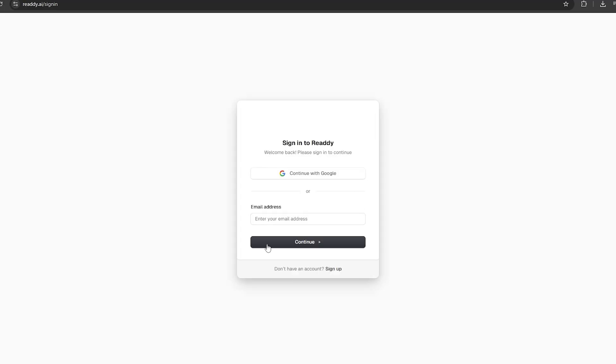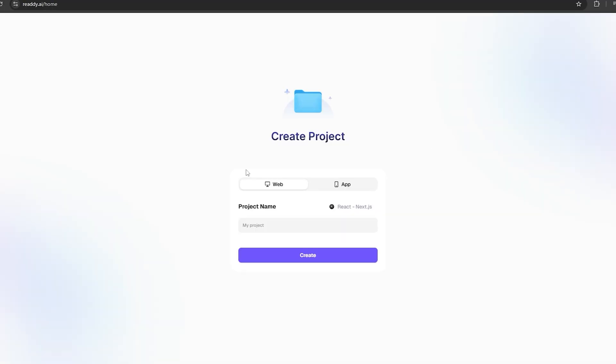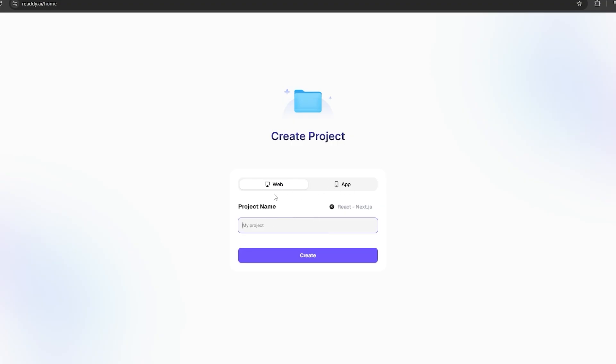First, you need to sign up for this AI using your email. After that, this is the page that you are going to get. Here, we can either select a web application or a mobile application. My plan is to make a t-shirt store, so let's select this web application option.